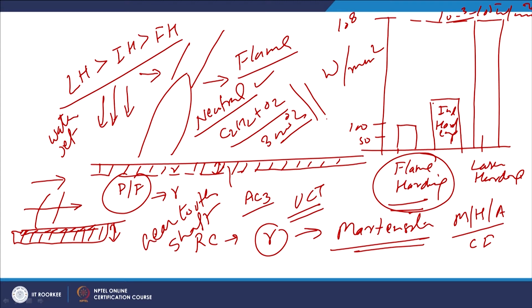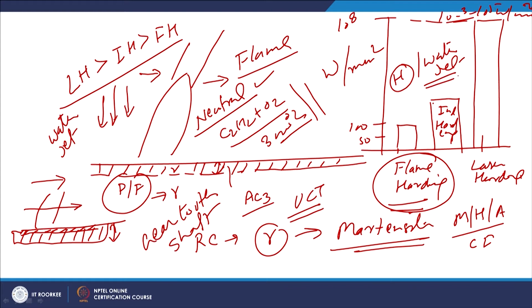In flame hardening, heating using an oxy-acetylene or oxy-fuel flame followed by rapid cooling using a water jet is used for hardening the surfaces. The flame is normally neutral so that maximum temperature is realized and efficient, controlled austenitization is achieved.